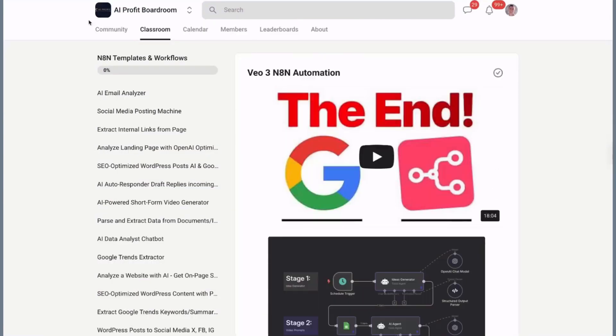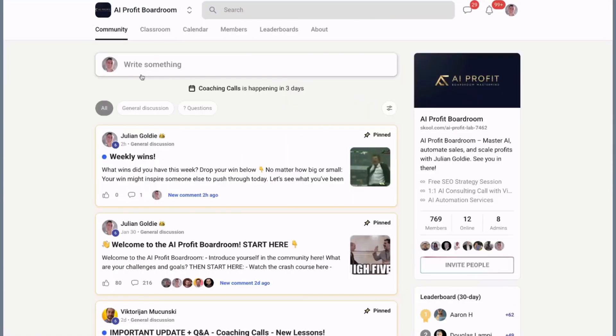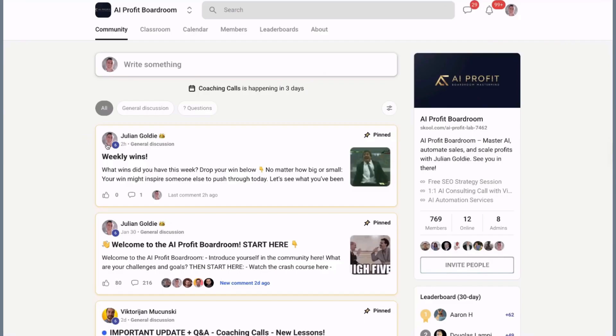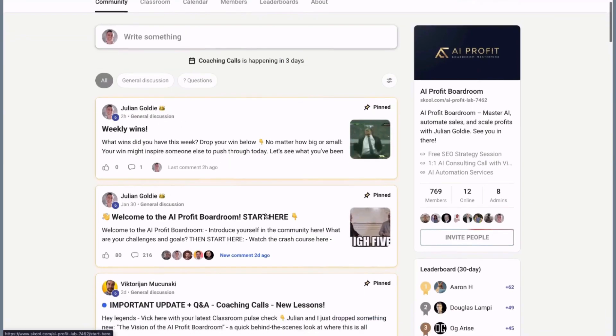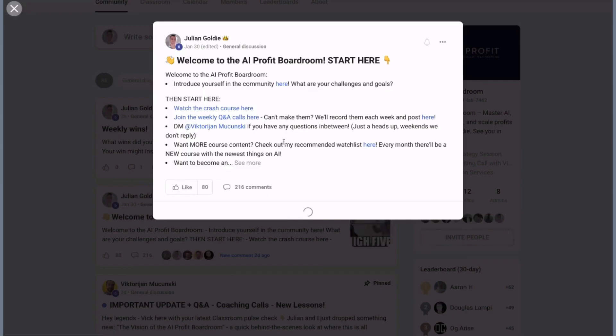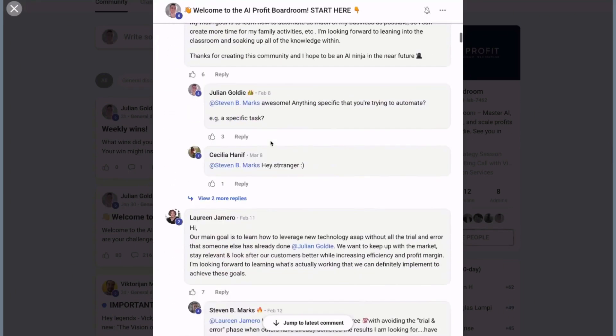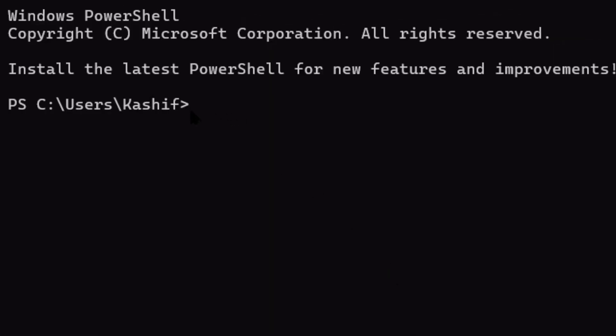You get access to AI money-making strategies, you get 1,000+ free workflows, you get direct access to me and my team. Link is in the description.